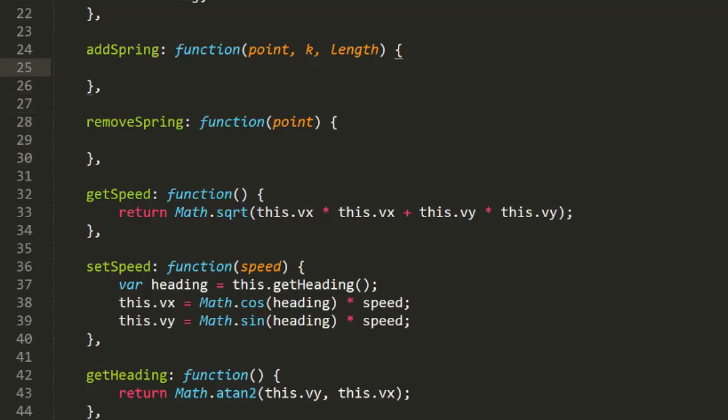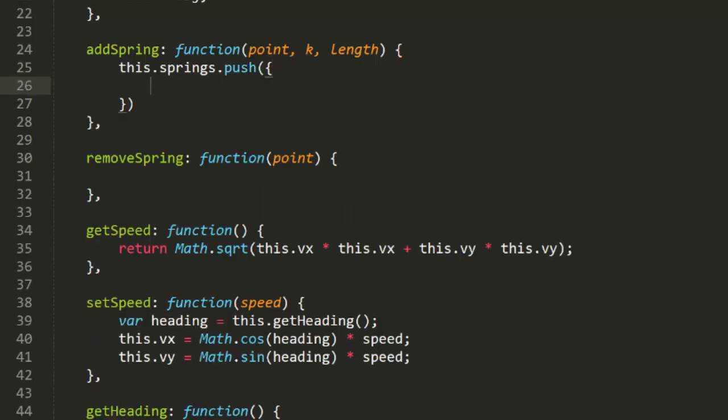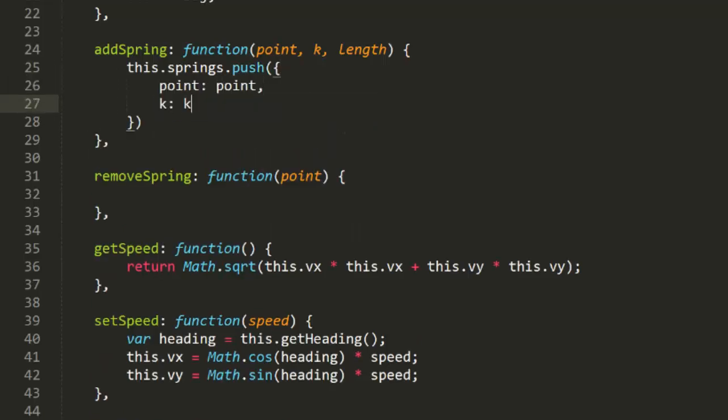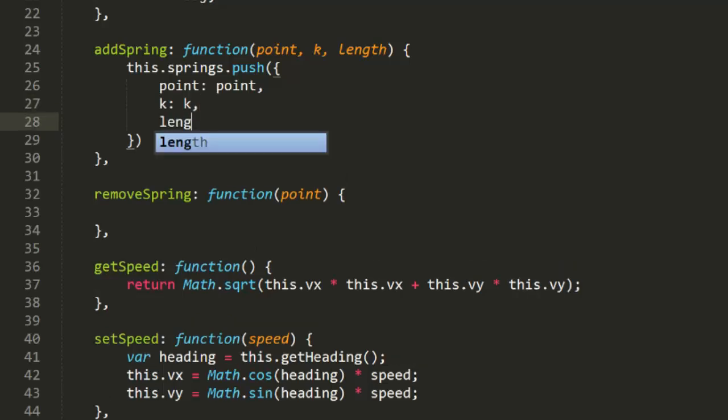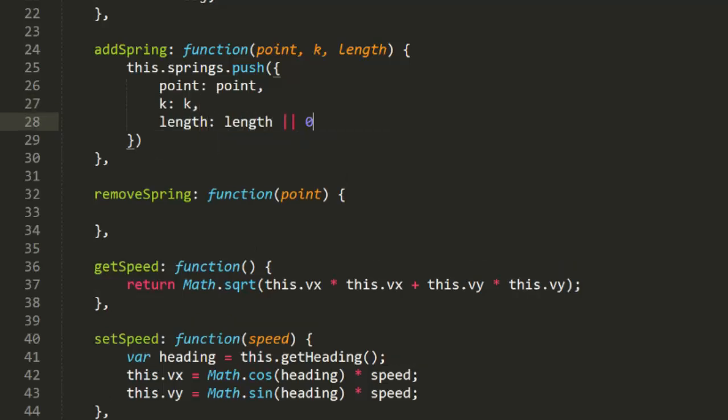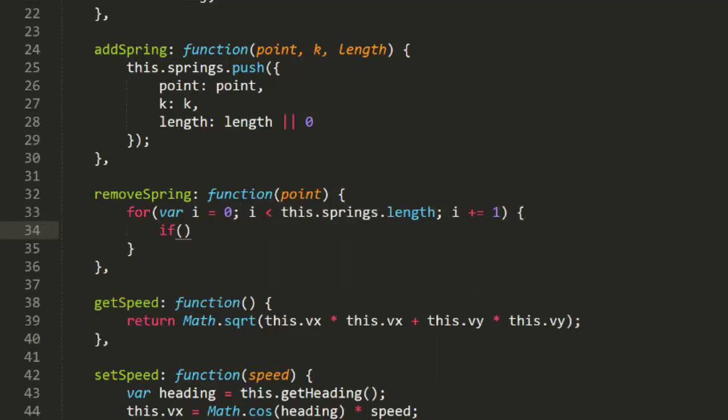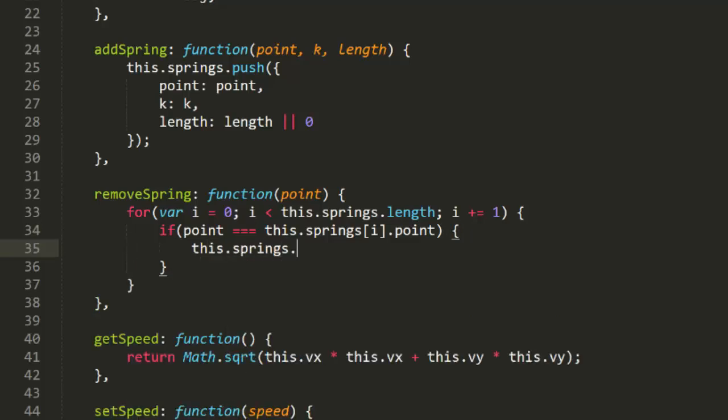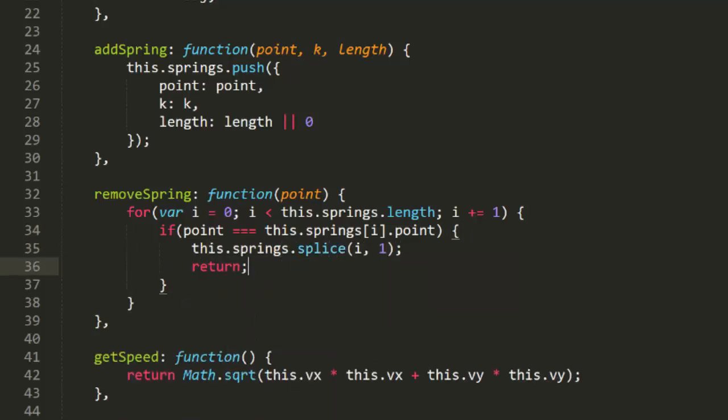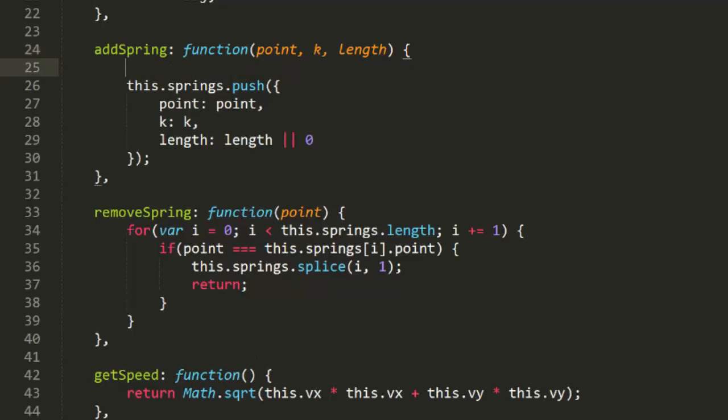What we'll do is wrap these three parameters in an object and push that object onto the springs array. While we're doing that, we'll add a single or length with zero to make it an optional parameter. If you don't pass anything in, length will be set to zero. The removeSpring function will just take the point object as a parameter. It will loop through the springs array, and when it finds the matching spring, it will use Array.splice to remove that element from the array and then return. Now, I can't think of a compelling use case to add the same spring point to the array twice. So I'm going to prevent this by calling removeSpring right at the start of addSpring. So if the spring already exists in the array, calling addSpring will replace it.